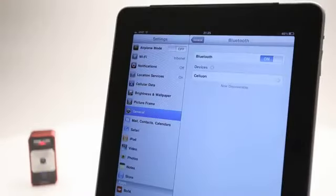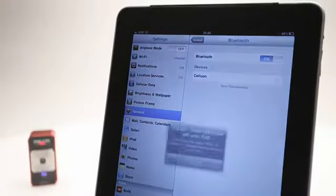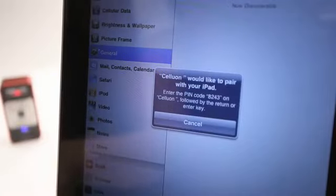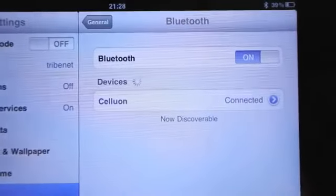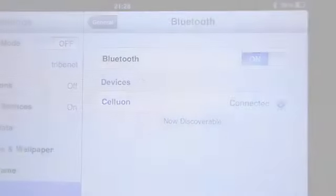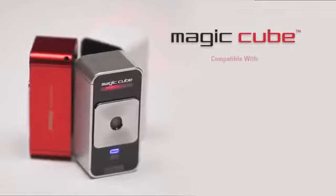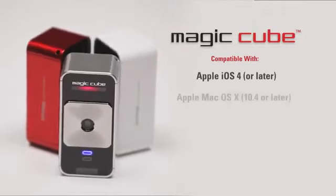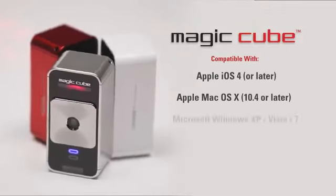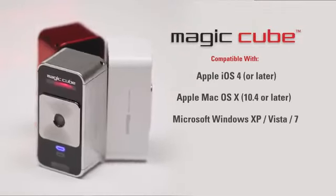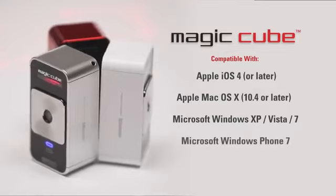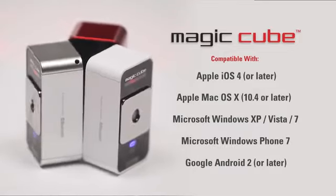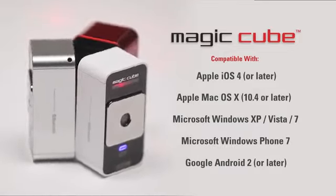Setting up the MagicCube is quick and easy. It connects wirelessly via Bluetooth to your mobile device or your PC. The MagicCube is compatible with Apple iOS 4 and Mac OS X, Microsoft Windows, Windows Phone 7, and Google Android 2 and later.